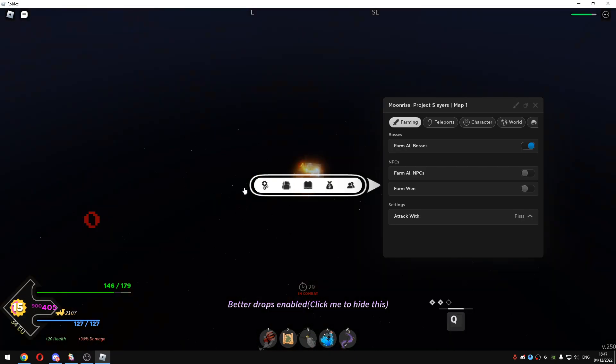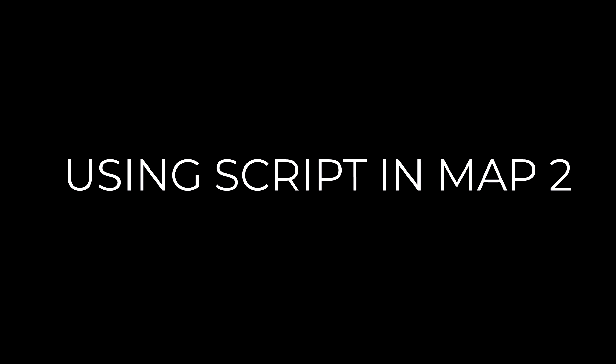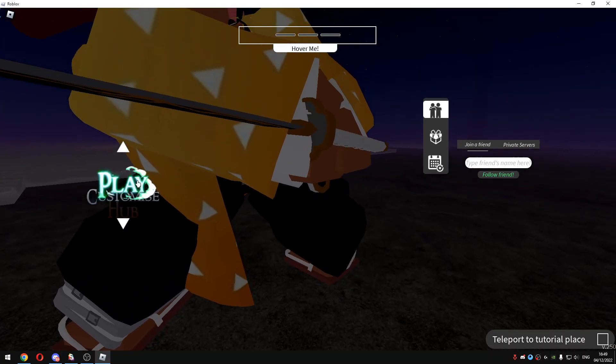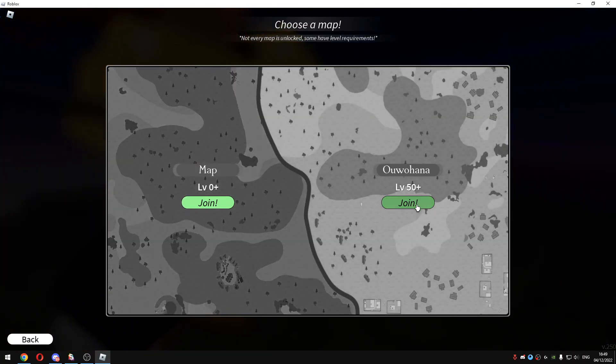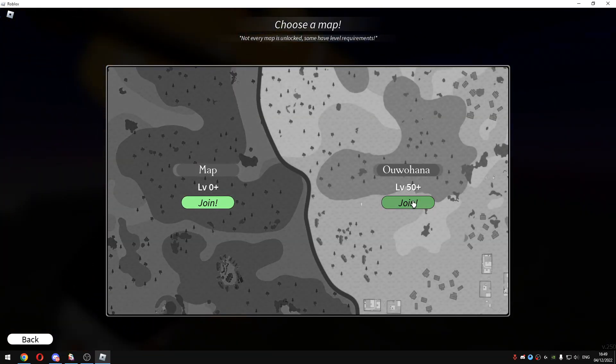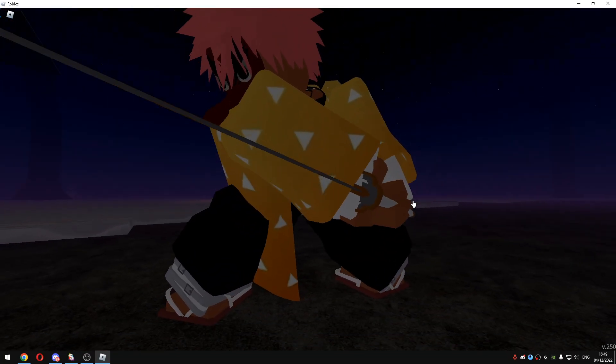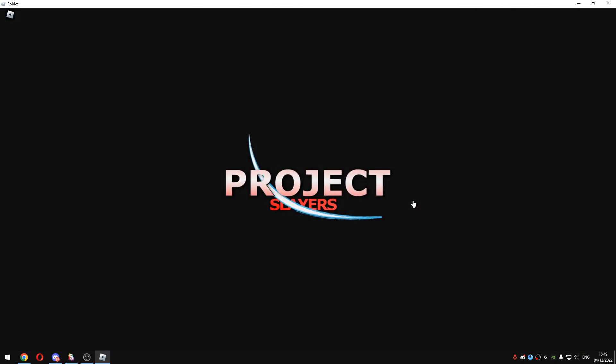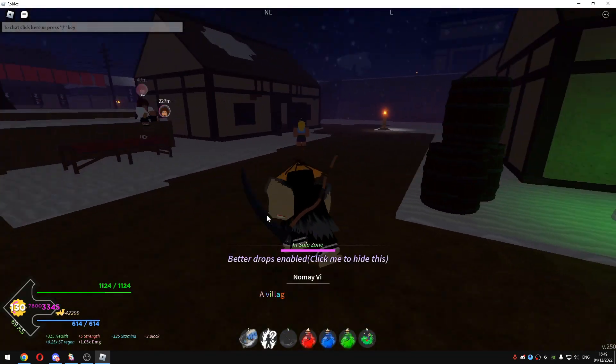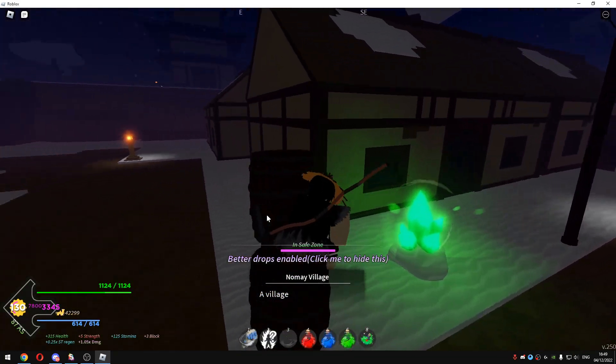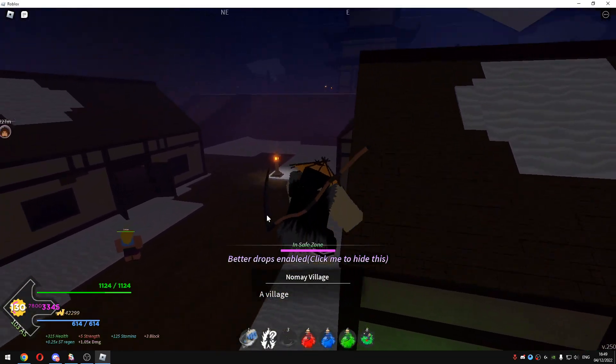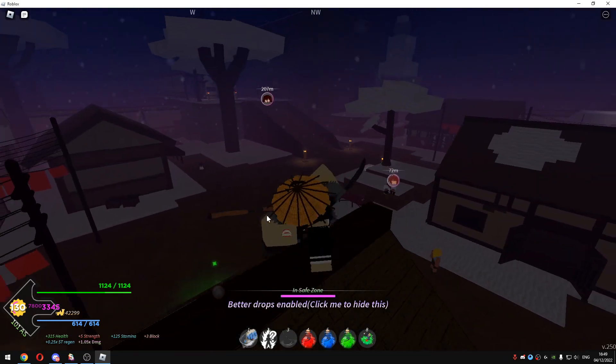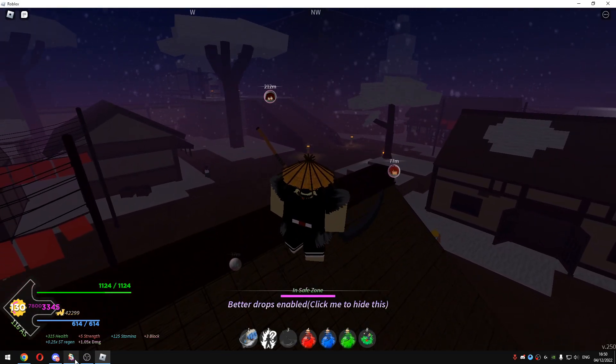It will just basically kill all the bosses in the map first. That's basically it guys, I will just move on to the second map. Okay I'm in my second account, I will just click on the map second and show you guys the map second. Okay I'm in the game, I'm in map second, I will just execute the same script again.